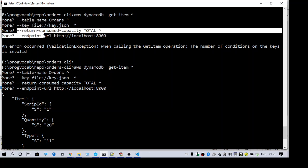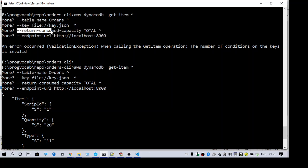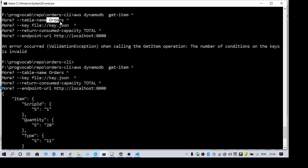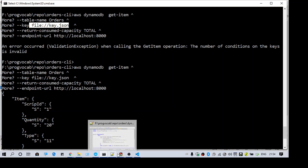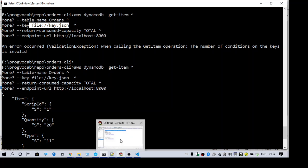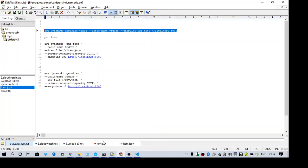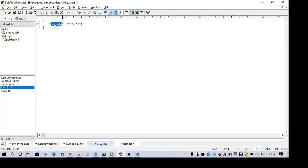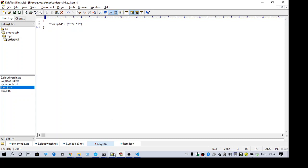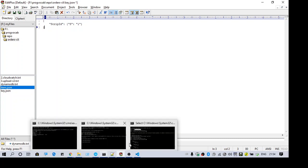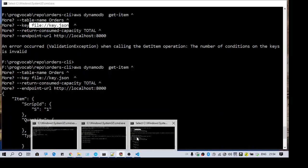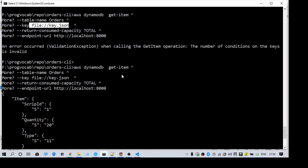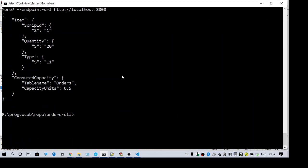These two are the mandatory things. The table name is orders and the key I have put in a file key.json. So let me come to that. In the key, I am passing my partition key script ID. It is giving an error.